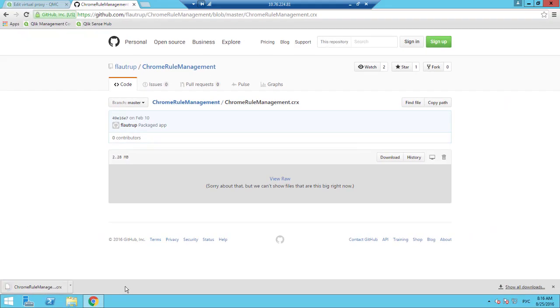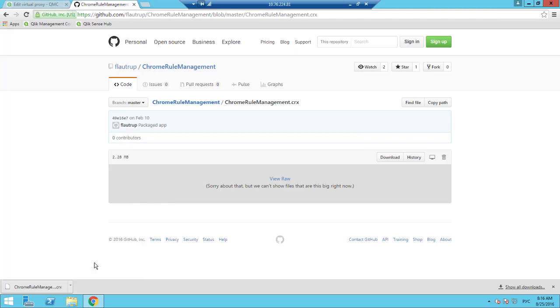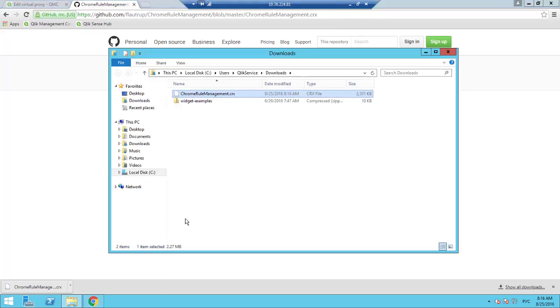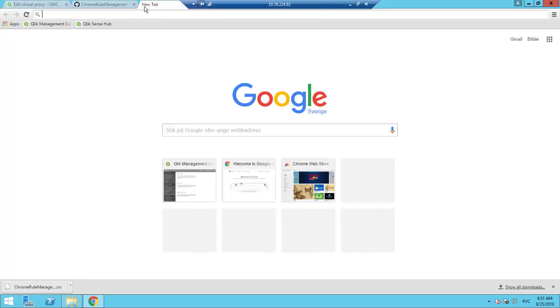Then we need to open the folder where this file was downloaded and open a new tab in the Chrome browser. Chrome colon double forward slash extensions forward slash.